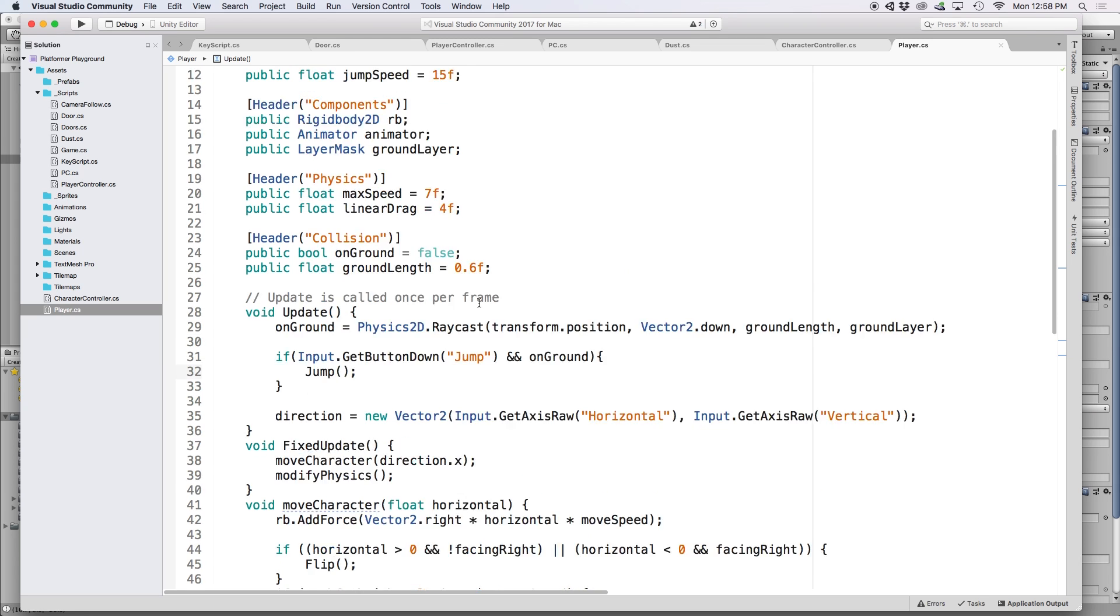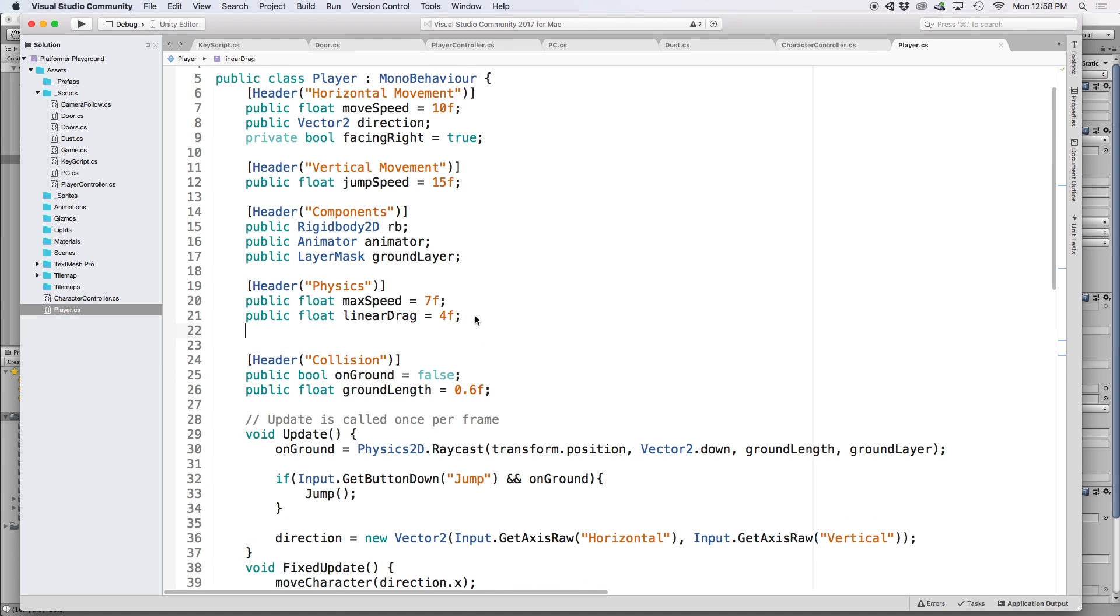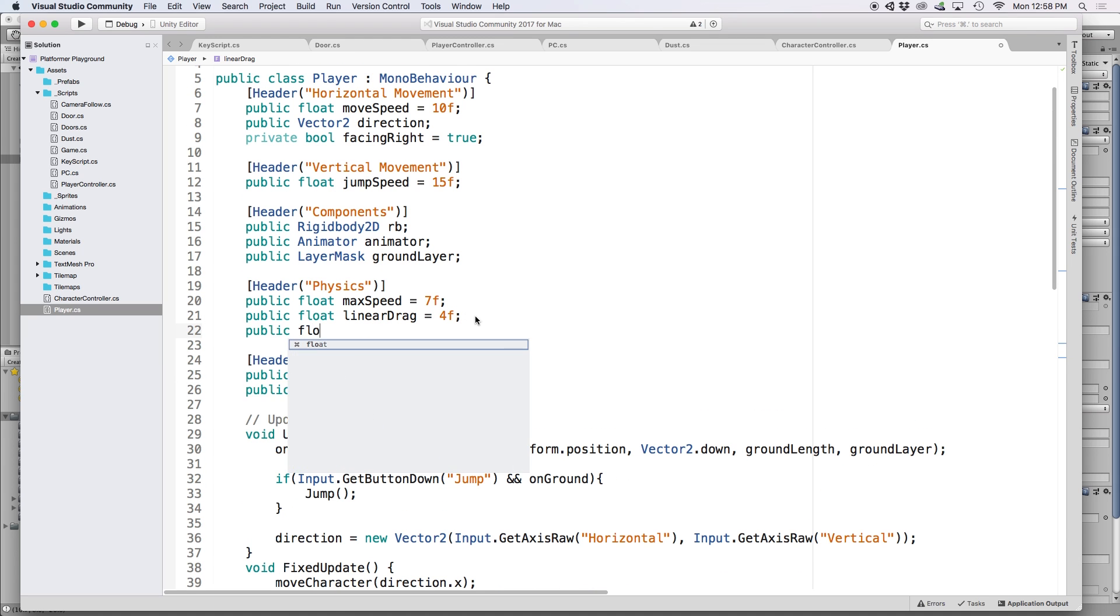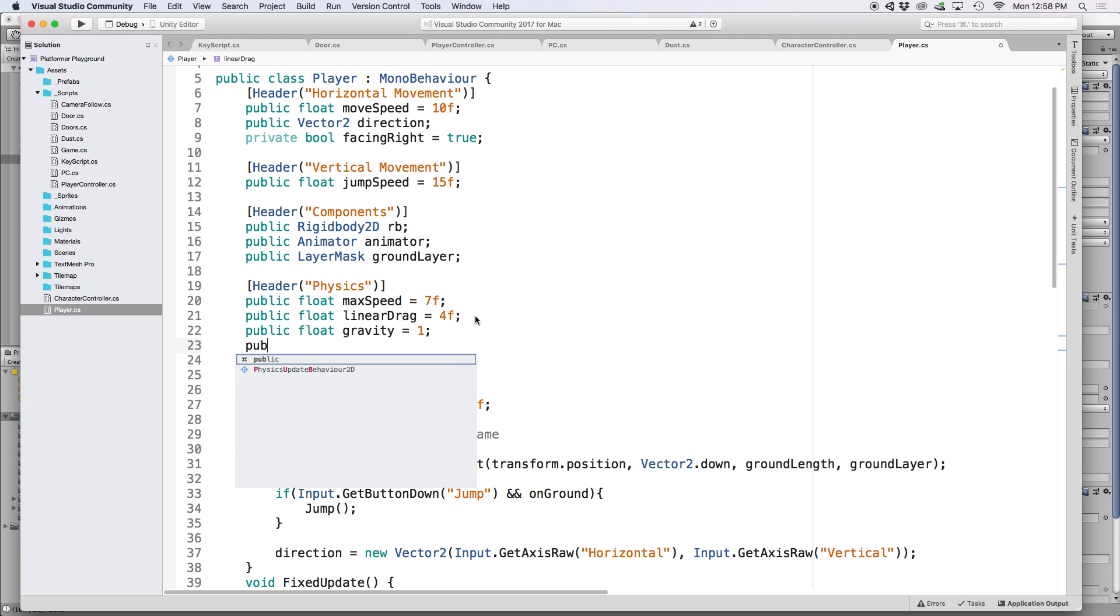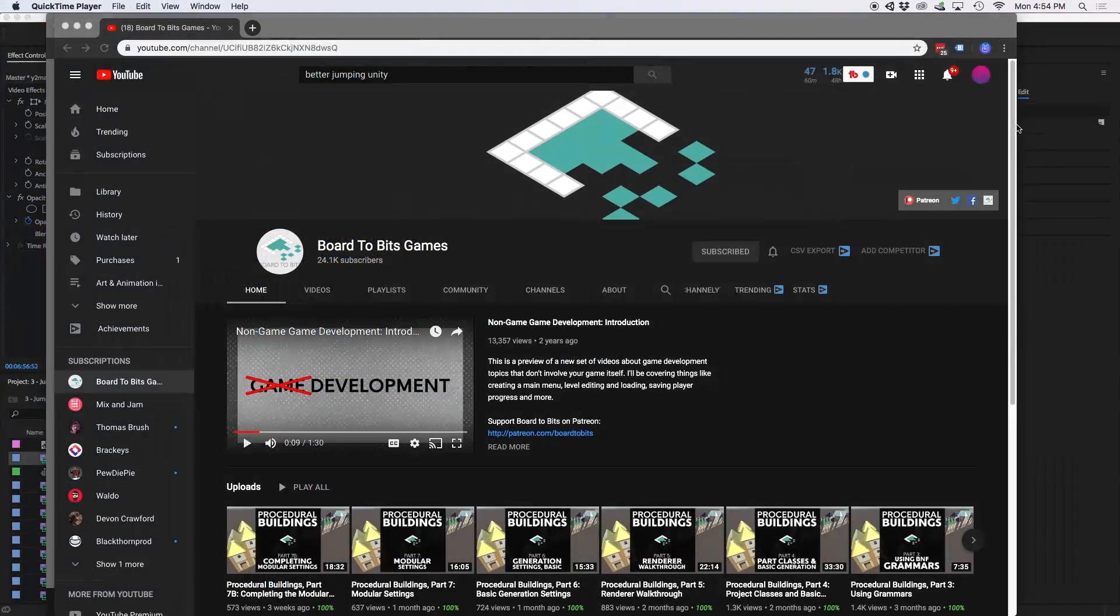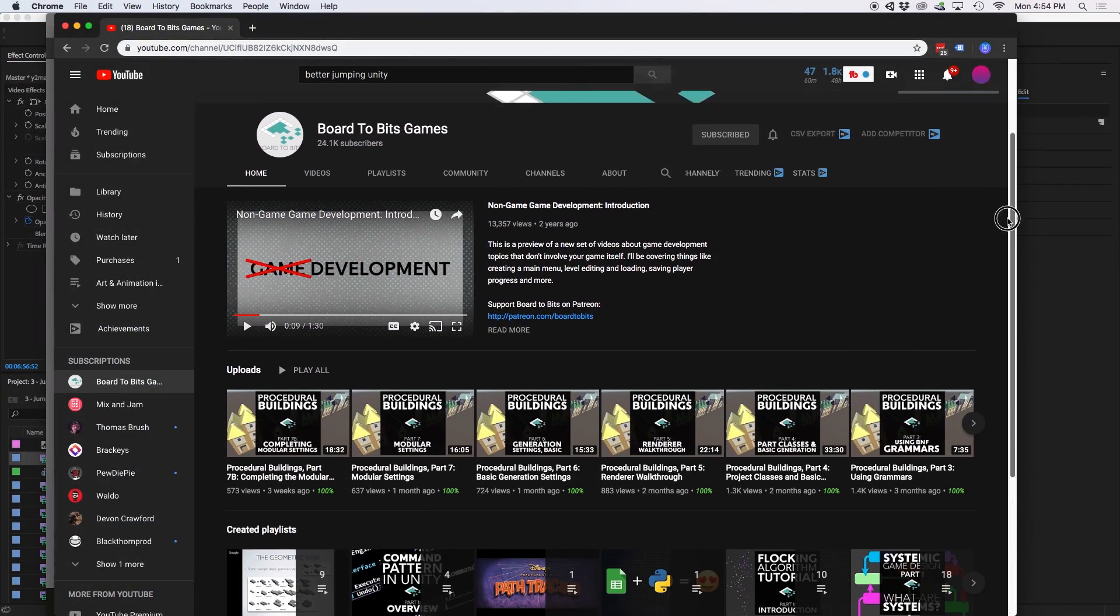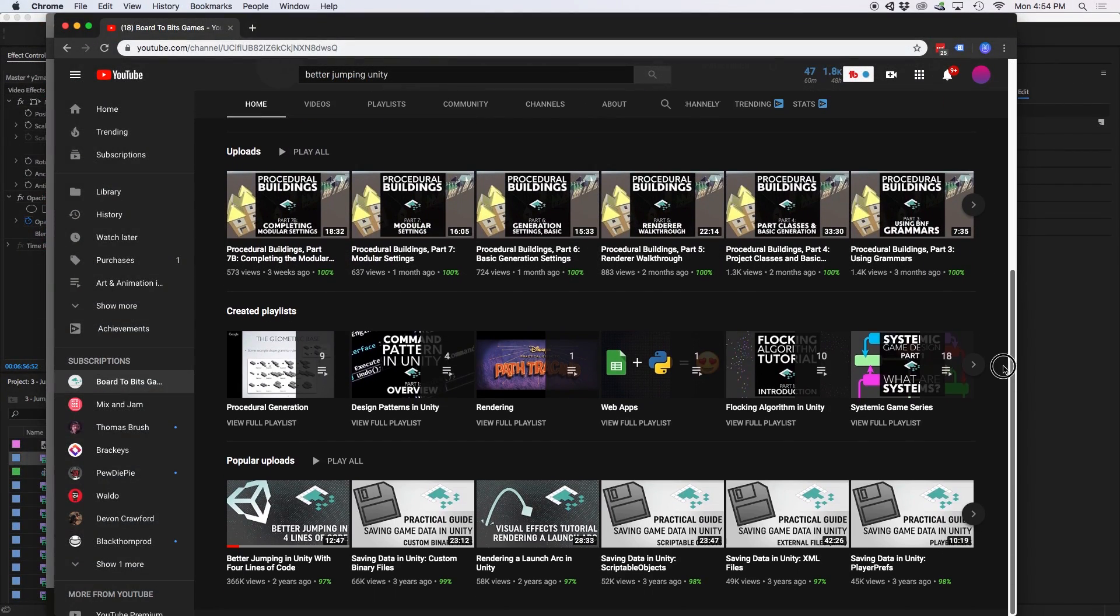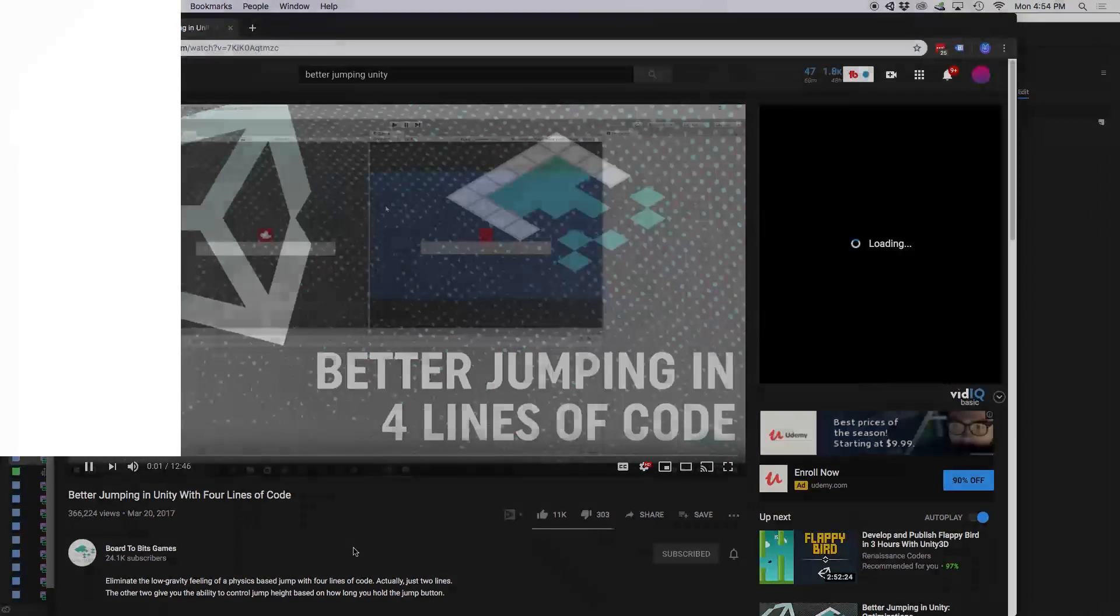Back in our script, we want to create two public floats. The first is a public float for gravity and let's set this to one. The second is a public float called fall multiplier and let's just set this to five. Boards2Bits makes a great video explaining how to pull off a better jump by multiplying the gravity on a downwards velocity.